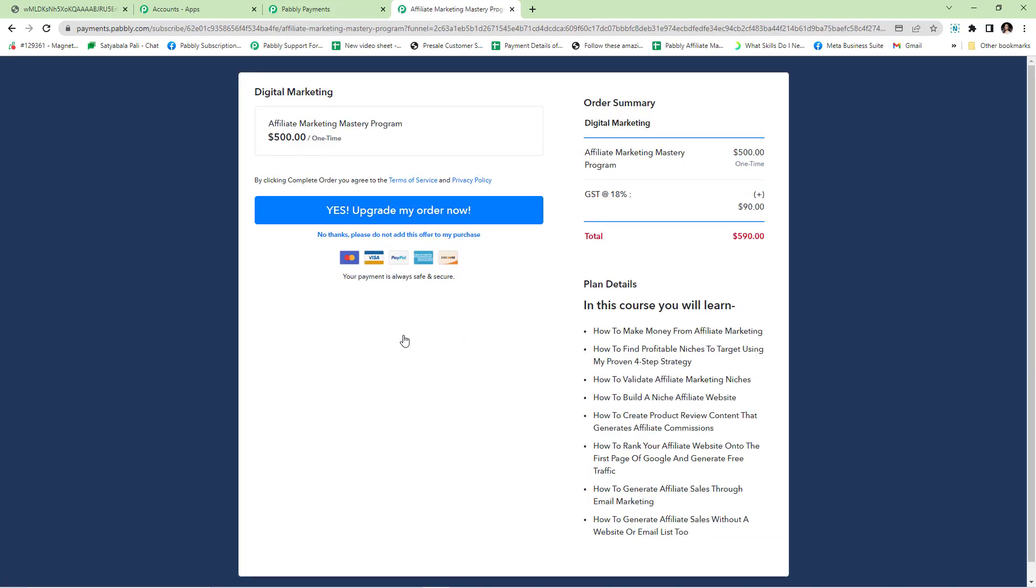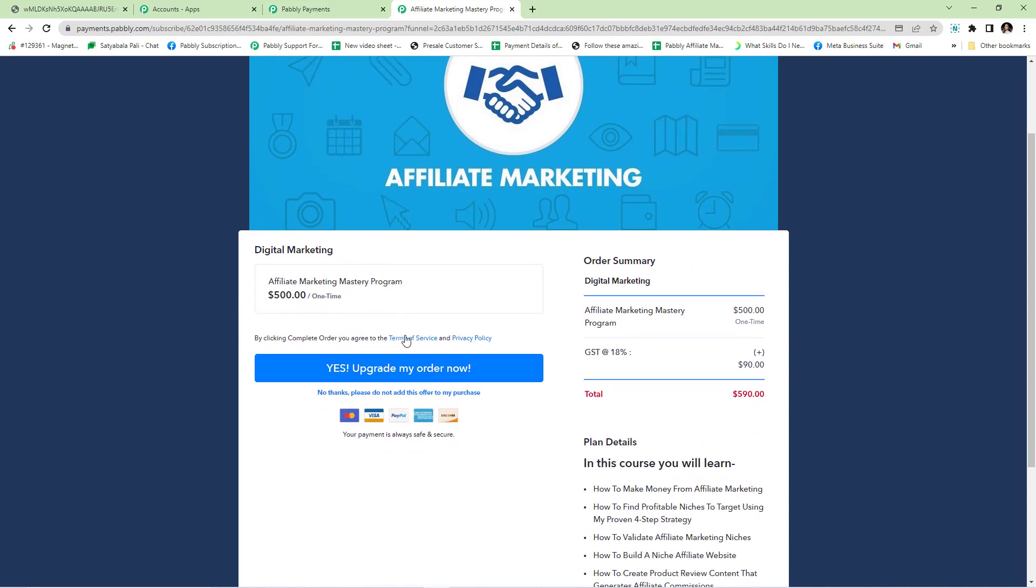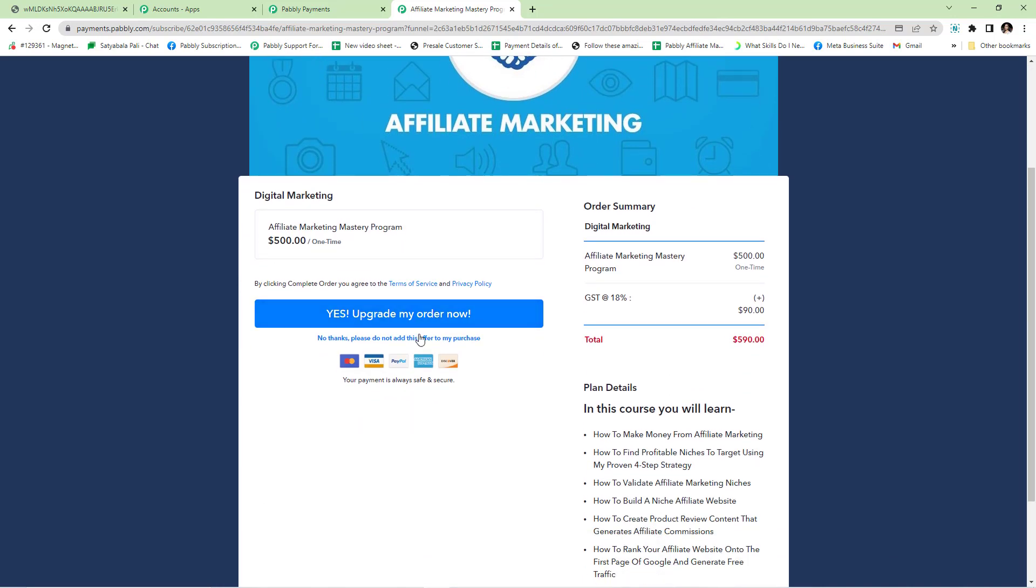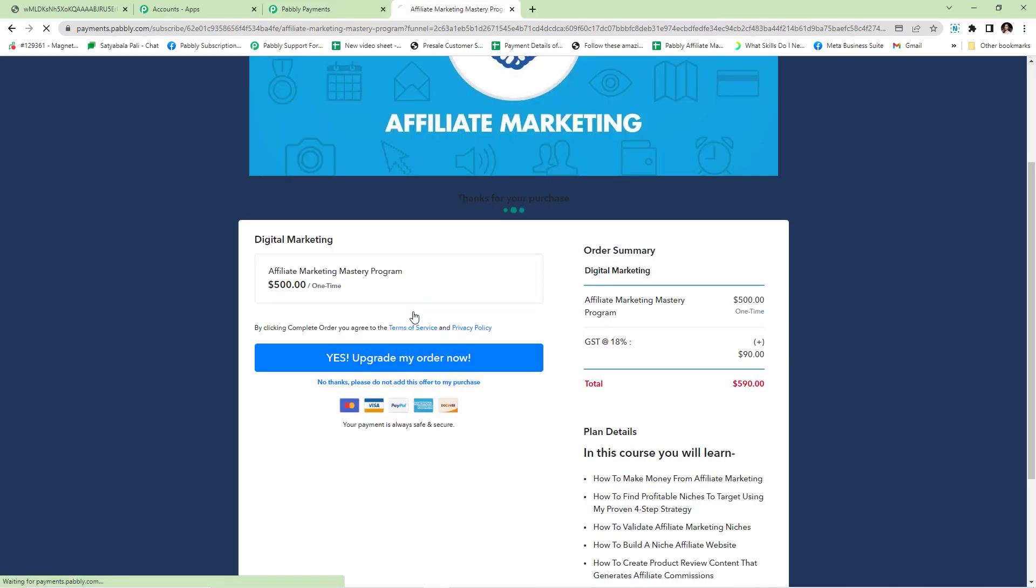My customer has been redirected to the downsell plan. Now, regardless of their choice, whether they agree to buy the downsell or decline it, they will be taken to the thank you page. If I click yes, that means I have accepted the downsell plan.